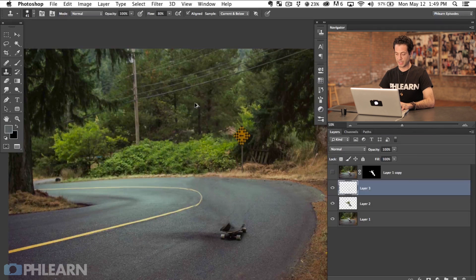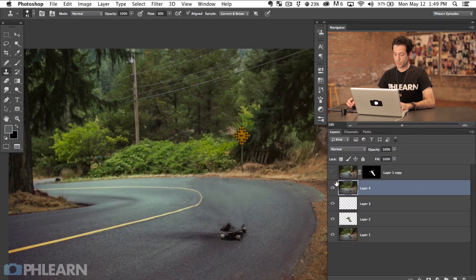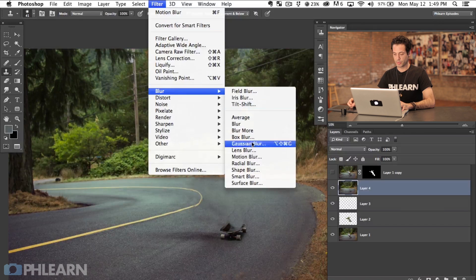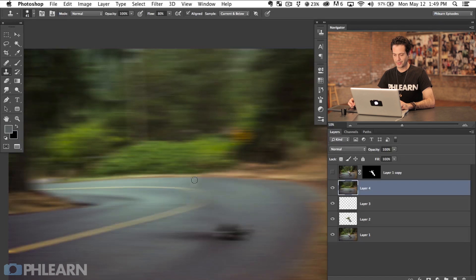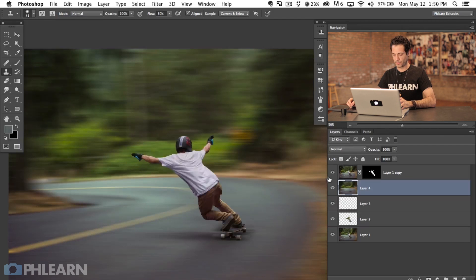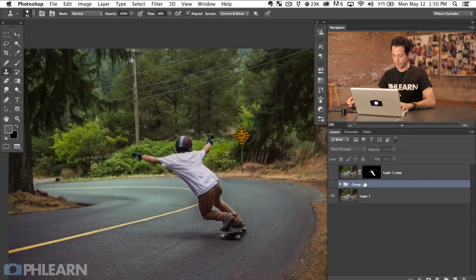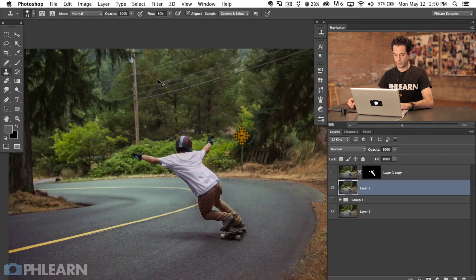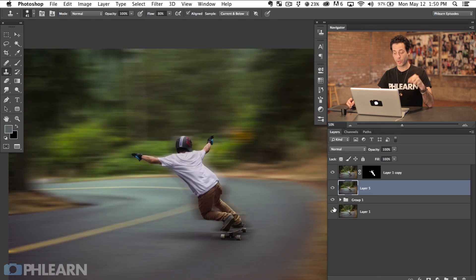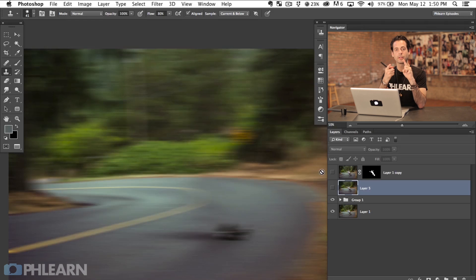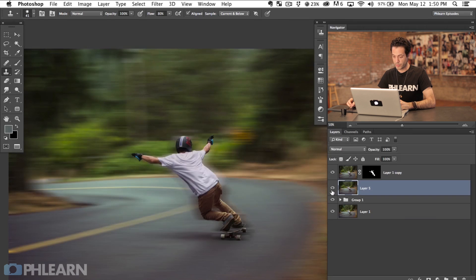Now let's make a stamp visible layer — hit Shift-Option-Command-E. Then go to Filter, Blur, Motion Blur, side to side. You can see that rough clone stamp job on the road doesn't matter anymore because of the big motion blur. Now we've got our subject on top of that. Here's the difference: the version where you don't remove your subject shows that outline halo, and the version where you do remove your subject looks clean. So step one: cut your subject out using the pen tool. Step two: remove your subject from the background.